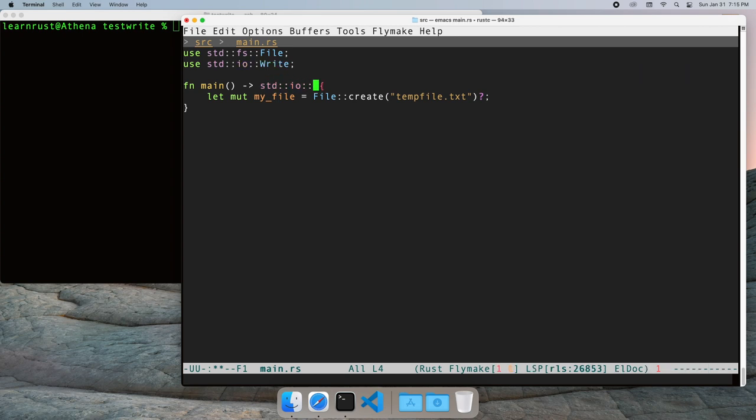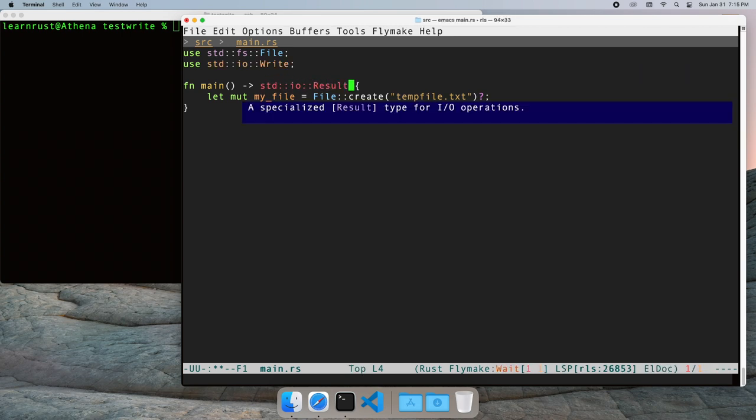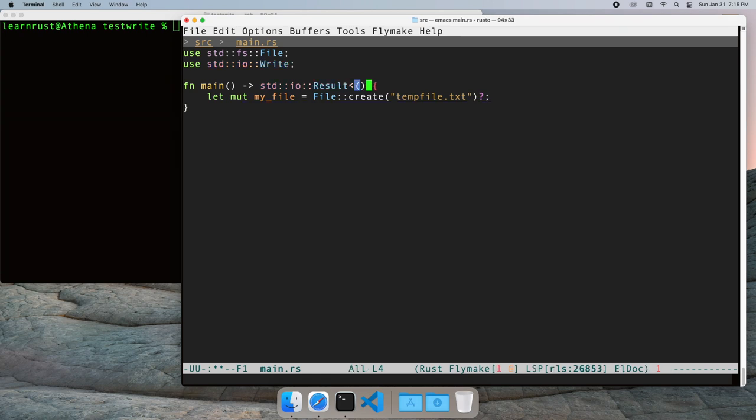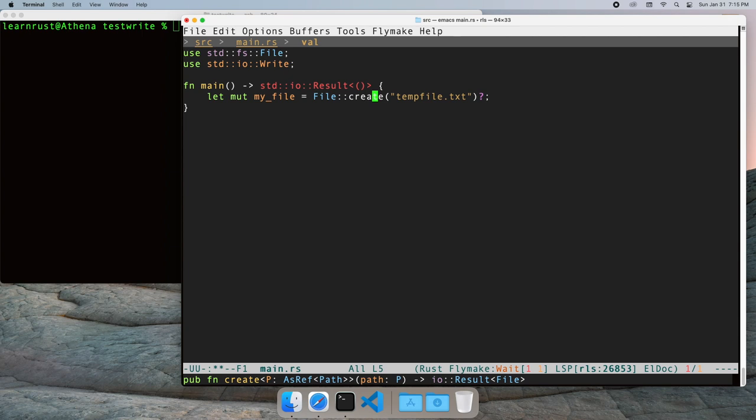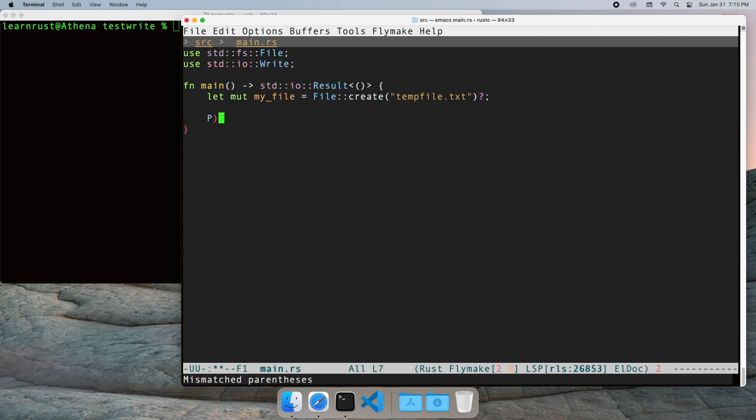The question mark operator does just this. We'll need to add a return of an empty I.O. result to main. We'll also need an empty OK as the happy path return value.